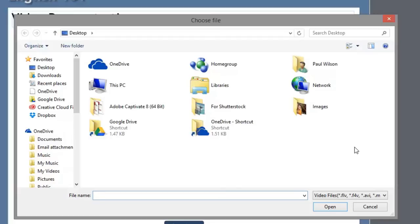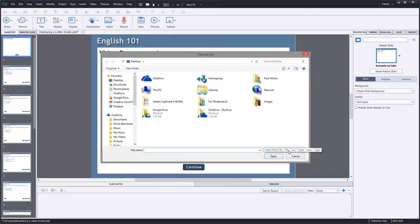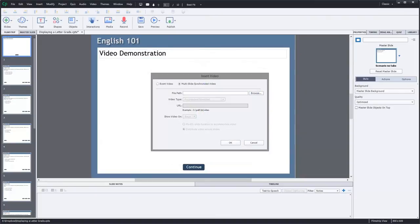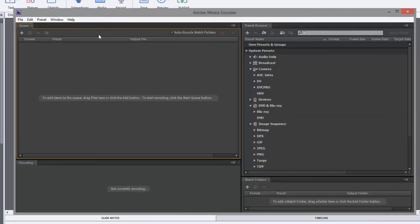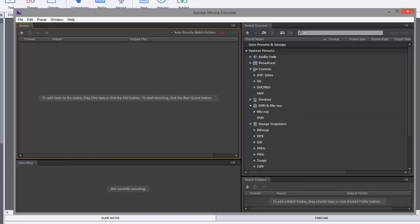So what can you do when you don't have a compatible format? Well, the great thing about Adobe Captivate is that they include a program called Adobe Media Encoder. And this allows you to take almost any type of media and convert it to almost any other type of media.